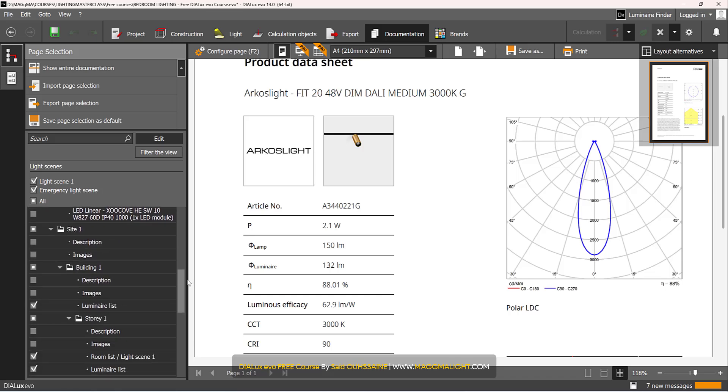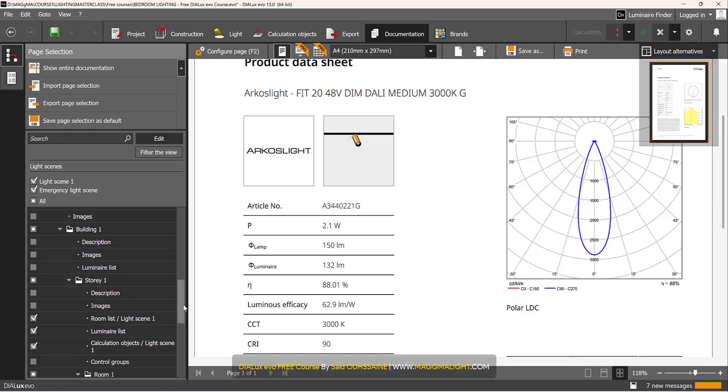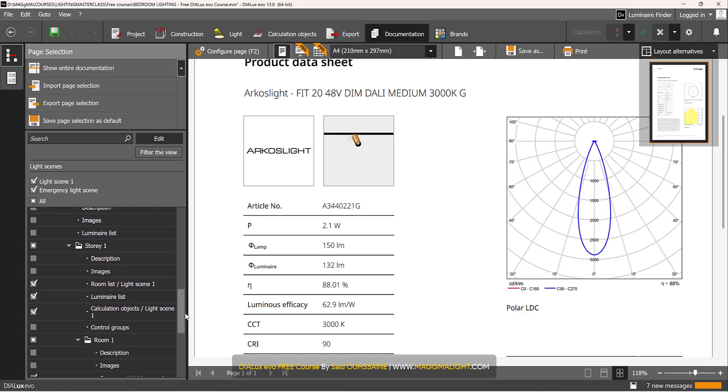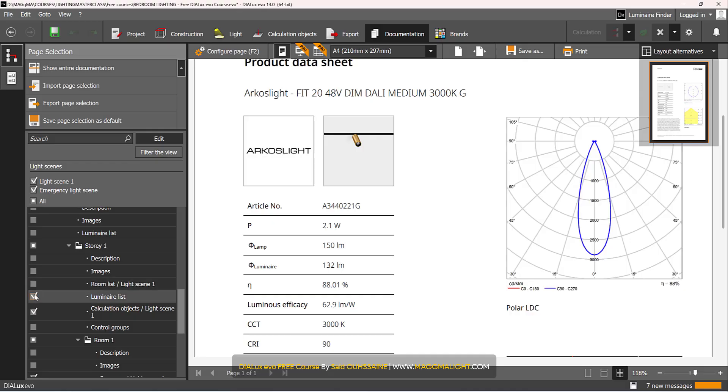Then I have the site, the building, I don't include the Luminate List, I have already included it in the beginning, Room List I have only one room, Calculations, then I go further down to Room 1.